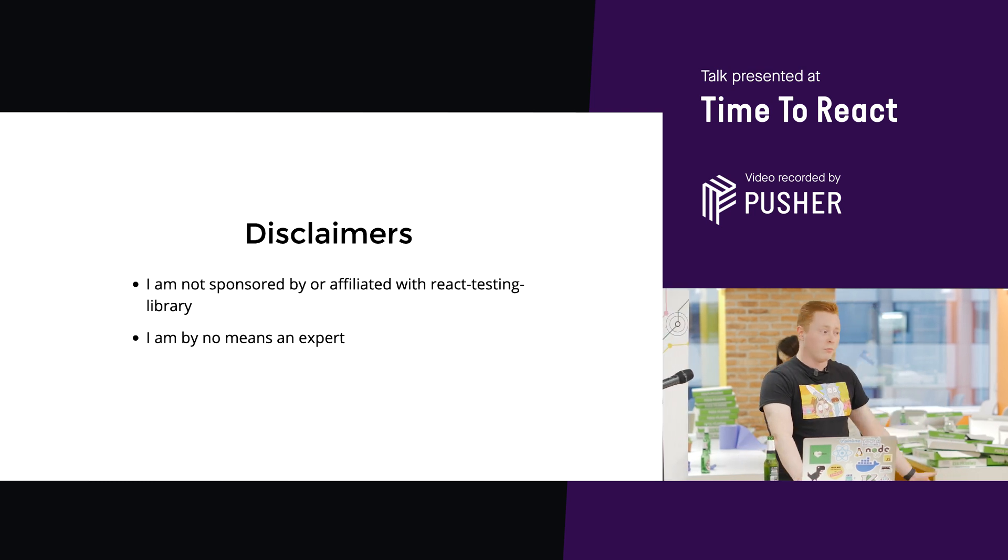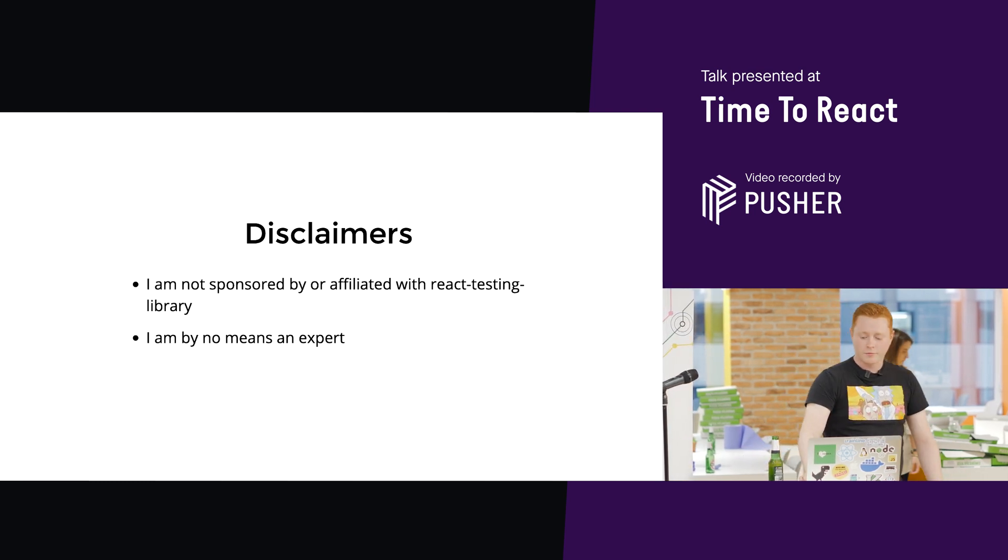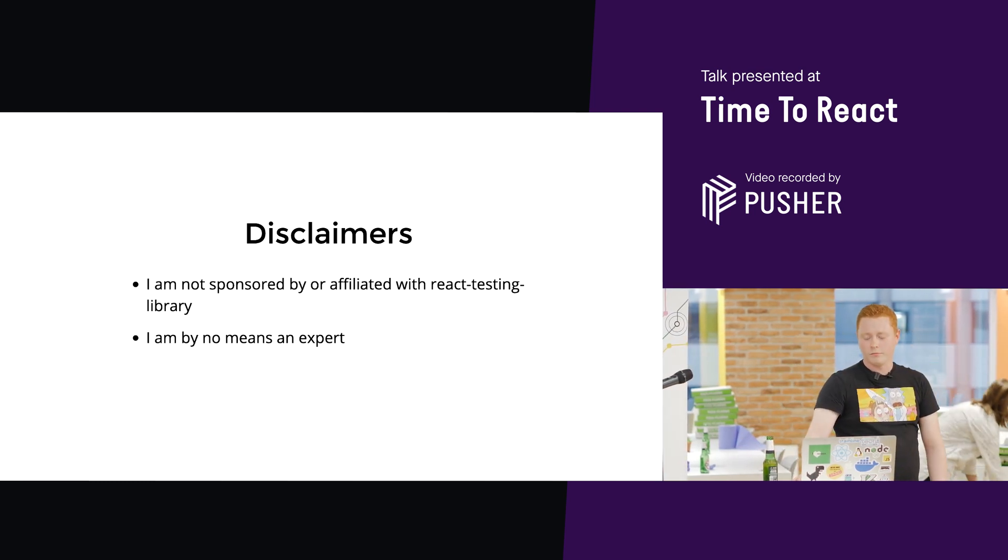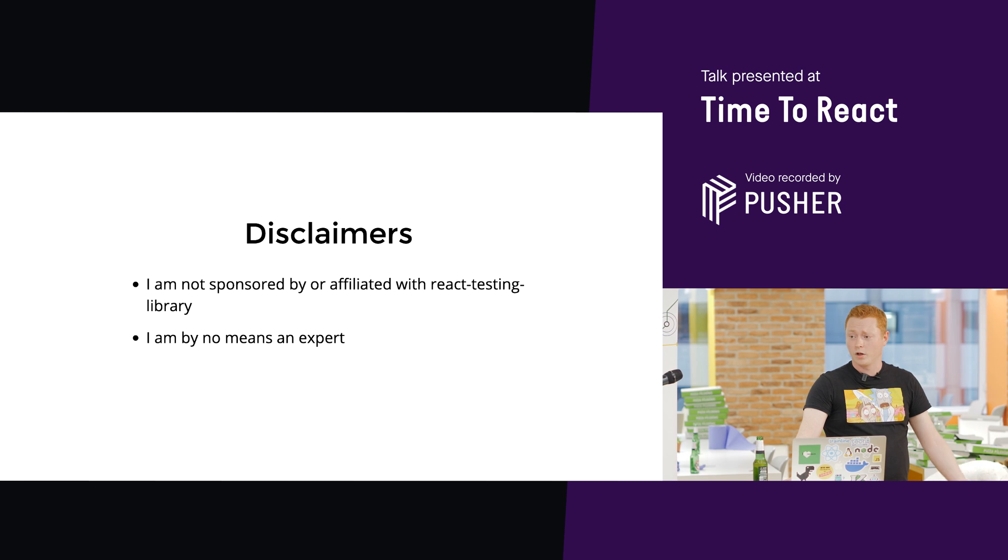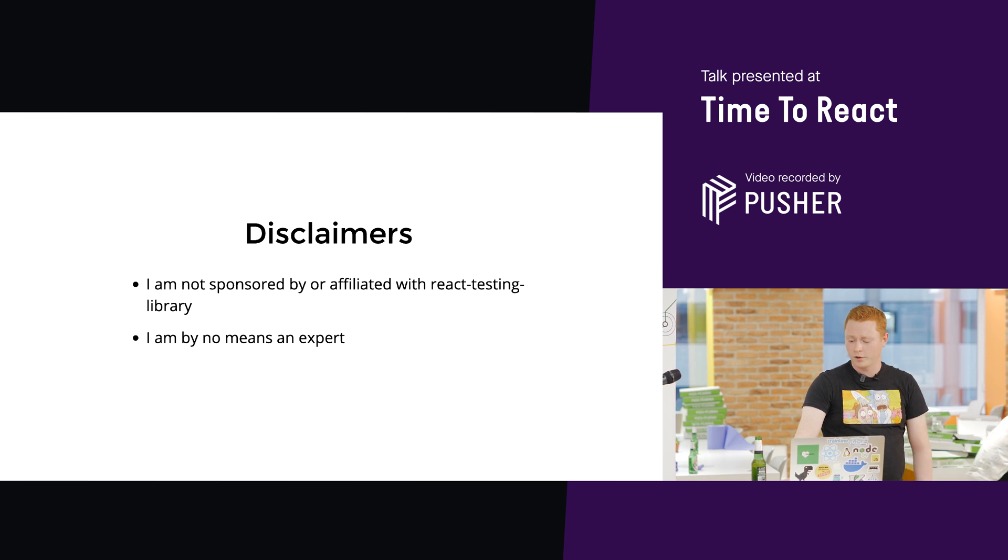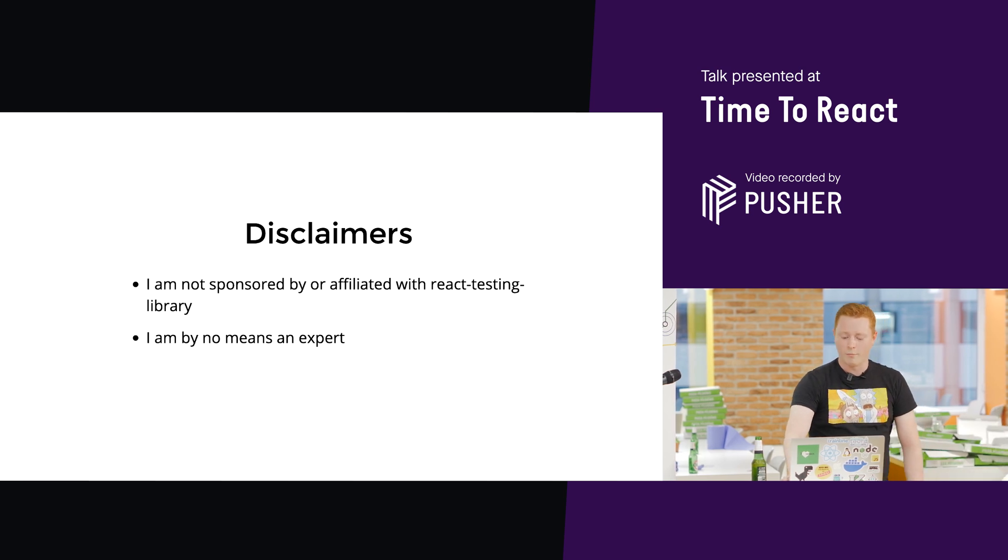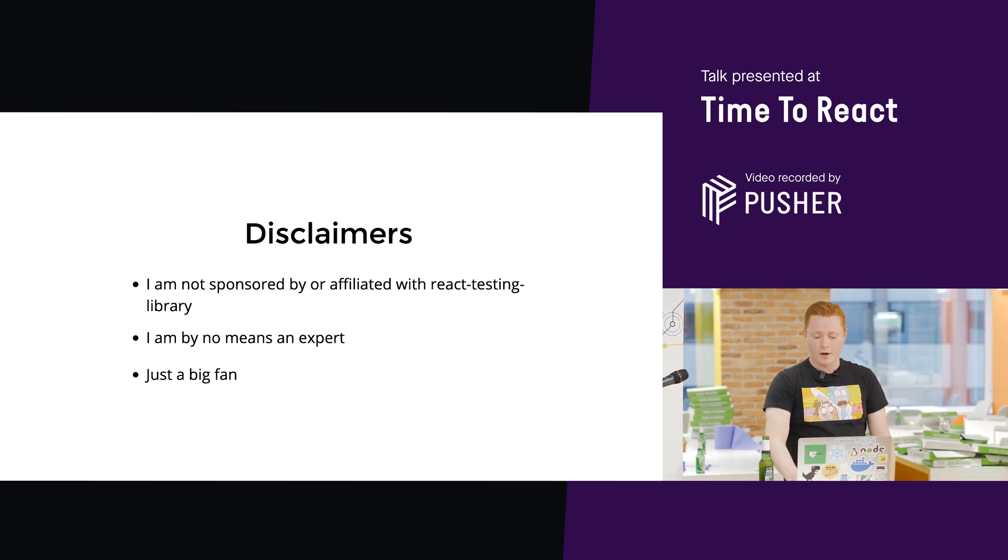Also, I'm by no means an expert with React Testing Library. I don't use it in my day-to-day work. I've used it in some of my side projects, personal projects, but I am a big fan.